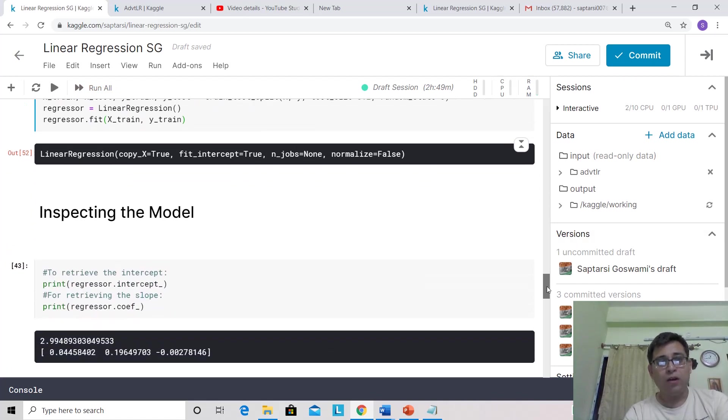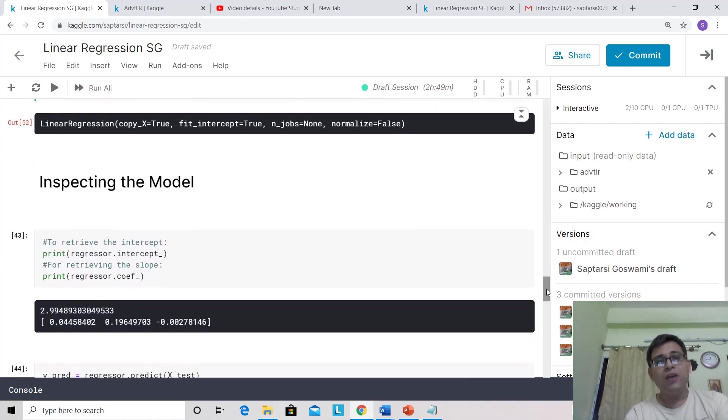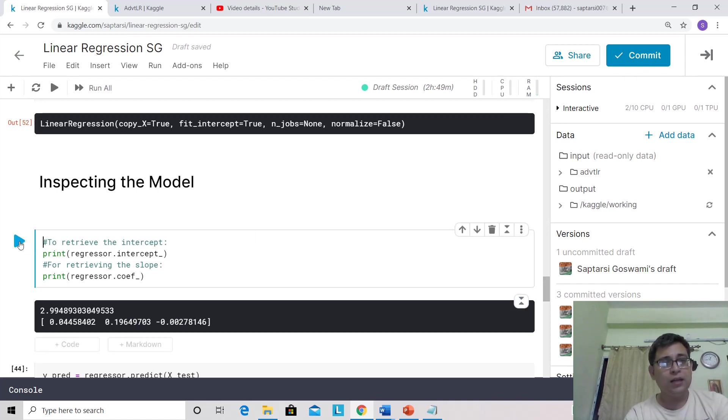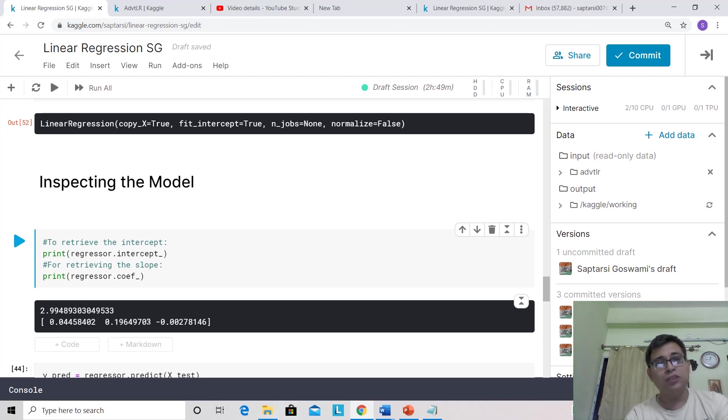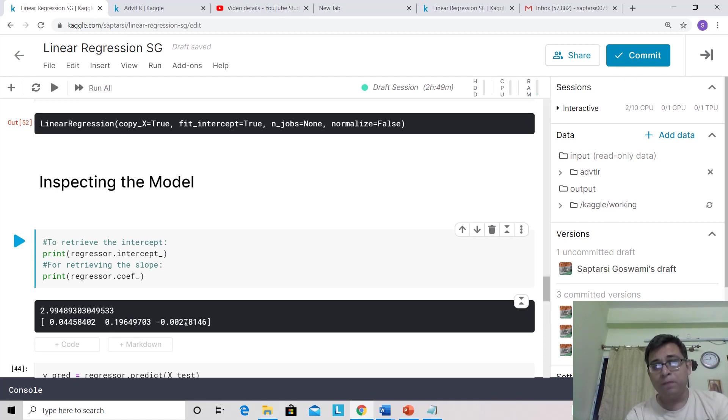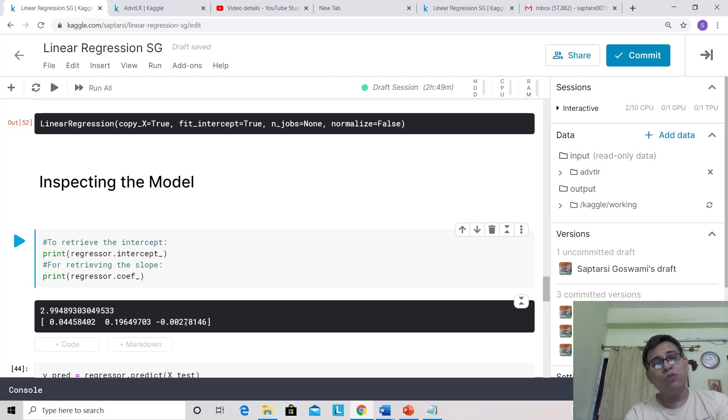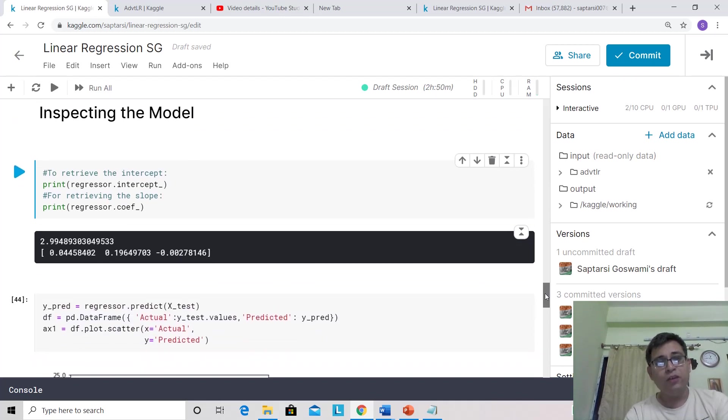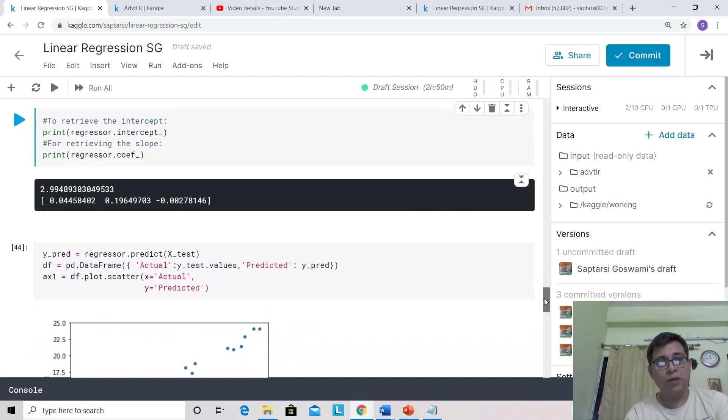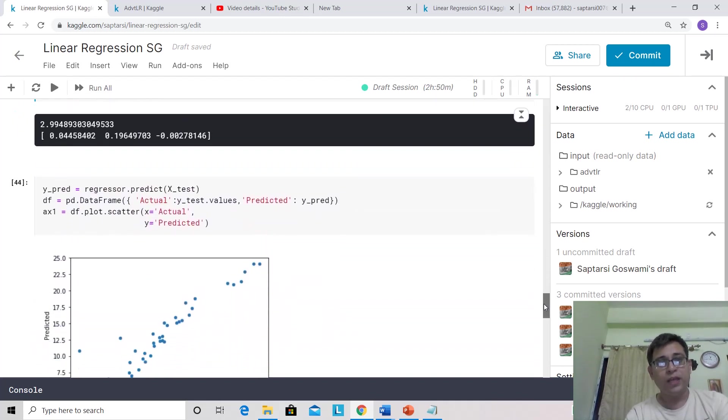Now let us inspect the model. Let's see what are the values of beta 0 and beta 1. If you run this, you'll get the value of beta 0, which is the intercept (2.99), and the coefficients are 0.04, 0.196, and minus 0.002. Can you tell me why three coefficients are coming? Because there are three independent variables. For each one of them the coefficient is coming. The first one is for TV, then for radio, then for newspaper.